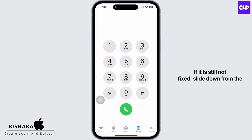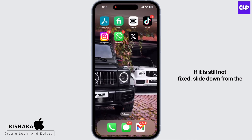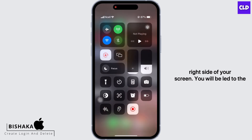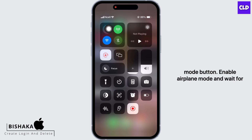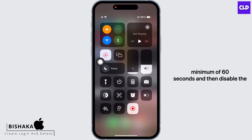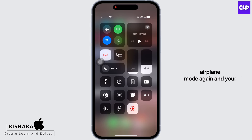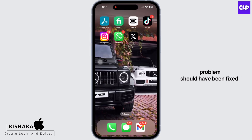If it is still not fixed, slide down from the right side of your screen. You will be led to the Control Center. There you will see the airplane mode button. Enable airplane mode and wait for a minimum of 60 seconds, then disable airplane mode again and your problem should have been fixed.